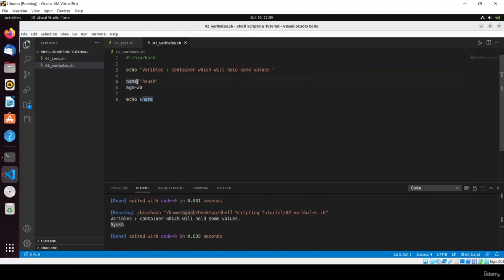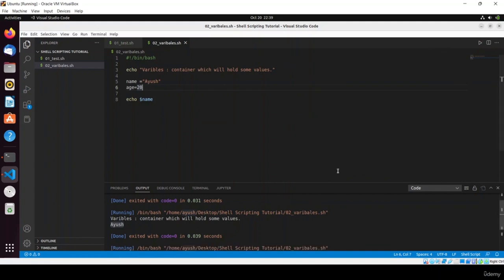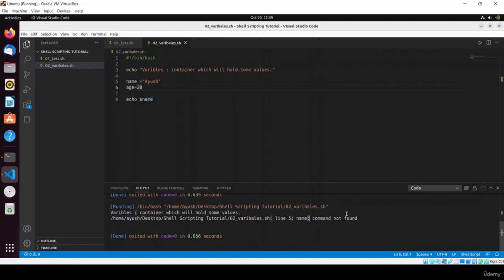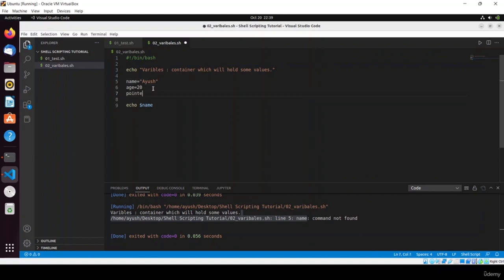Before going further, let me tell you about the rules for creating variables. An important rule: there should be no spaces in your variable name or around the equals sign. If you add a space like 'name = Ayush', the shell thinks it's a command and will say 'command not found'. So never put spaces in variable assignments in shell scripting.